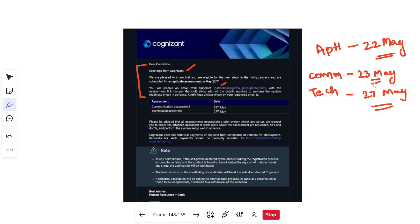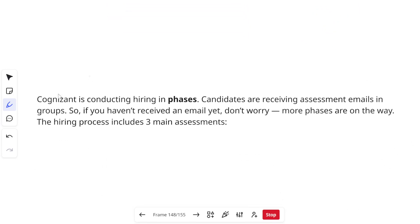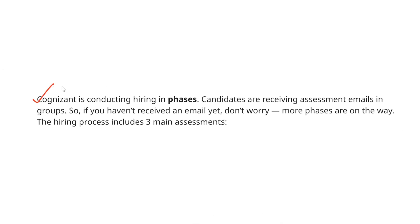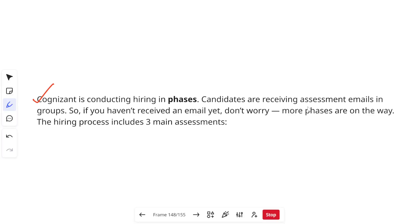An important point: Cognizant is always conducting its hiring in phases, especially for GenC, where candidates receive assessment emails in groups. If you haven't received any email yet, don't worry — more phases are on the way and you will get your assessment emails in the upcoming time.